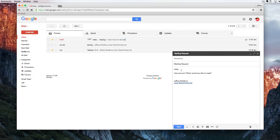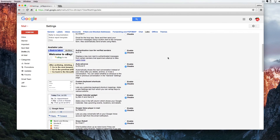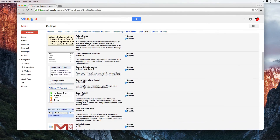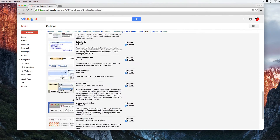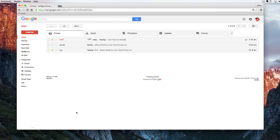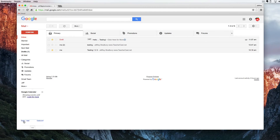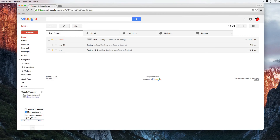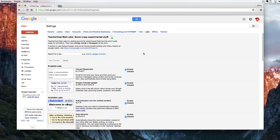Another setting in Gmail Labs you might want to enable is the Google Calendar Gadget. I'm going to click Enable and then save changes. You'll notice on the left we have three dots — otherwise known as the snowman on the ground. I'll click on these three dots and up pops my Google Calendar. We can see what's happening today, add to our Google Calendar, and we've got options to show the mini calendar, show past events, or open Google Calendar.